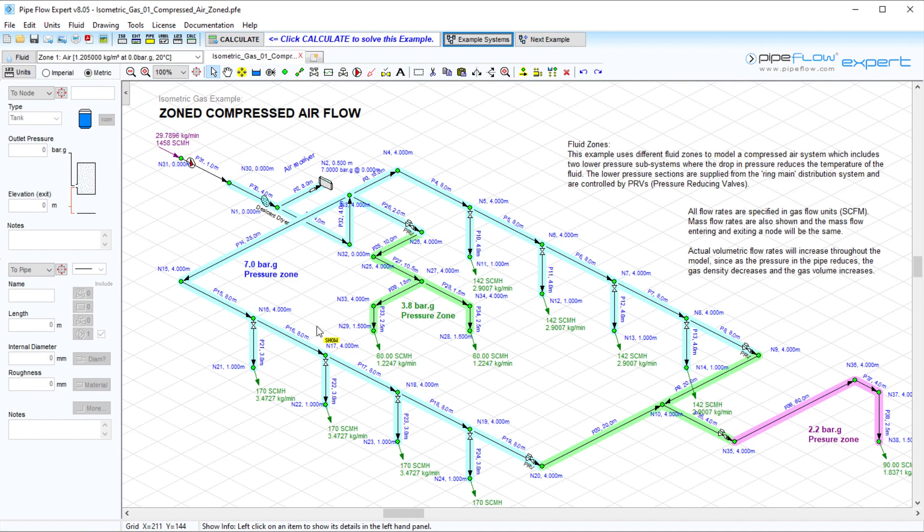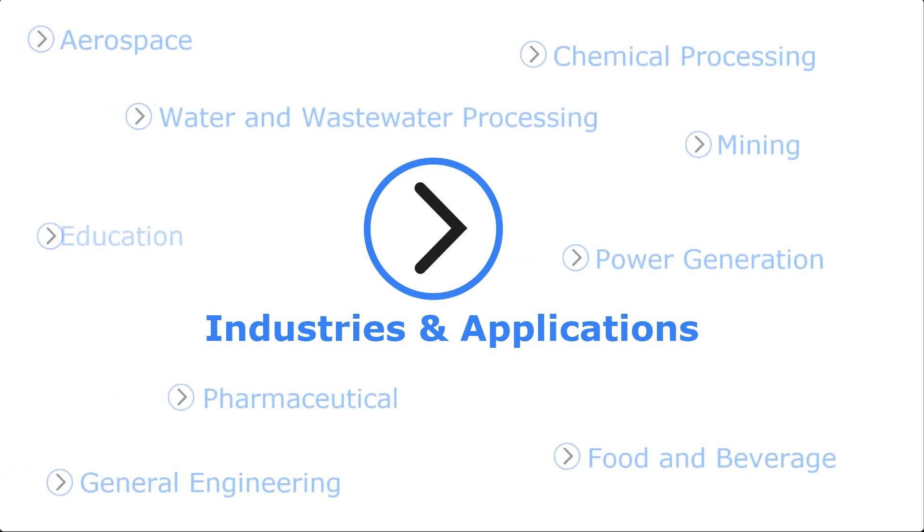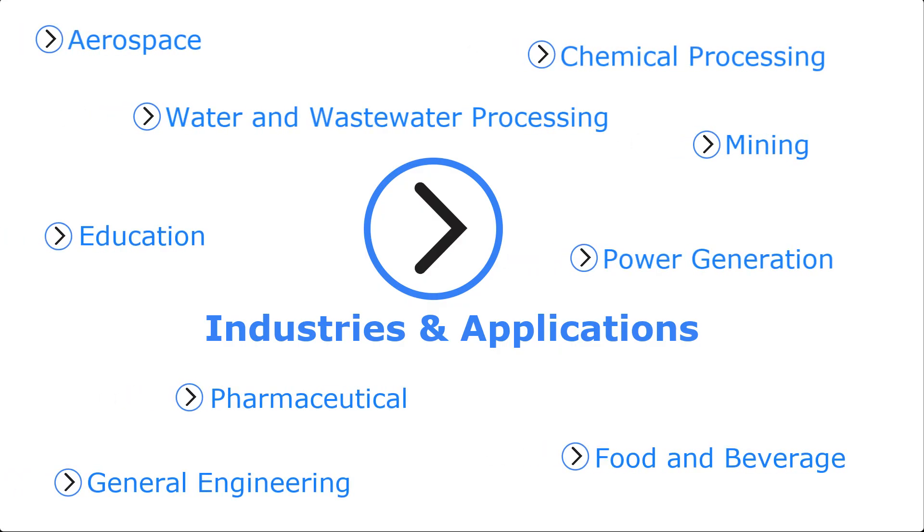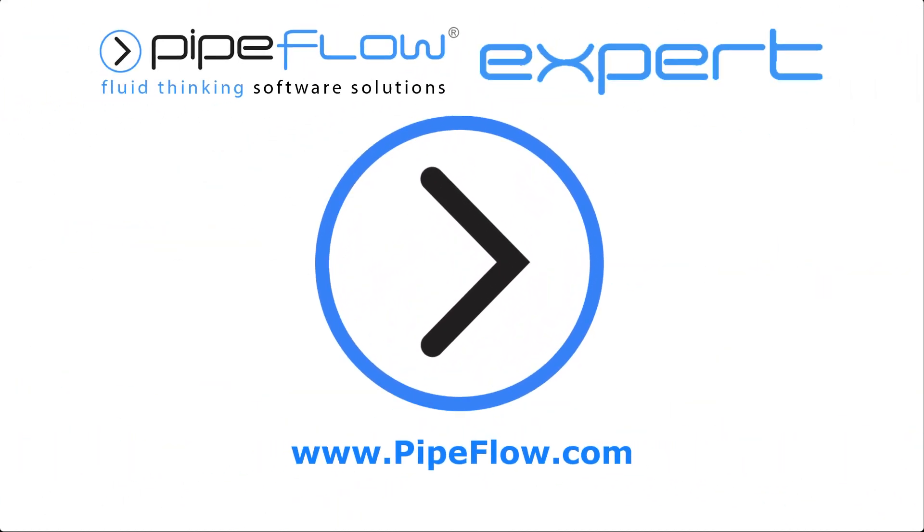Pipeflow Expert is a multi-purpose tool used in a variety of different industries and applications. Download your free trial today at www.pipeflow.com